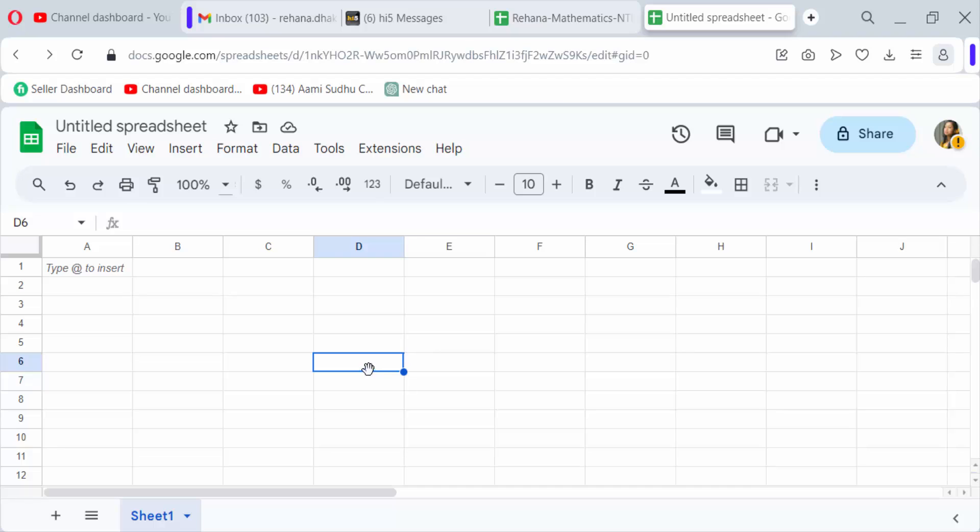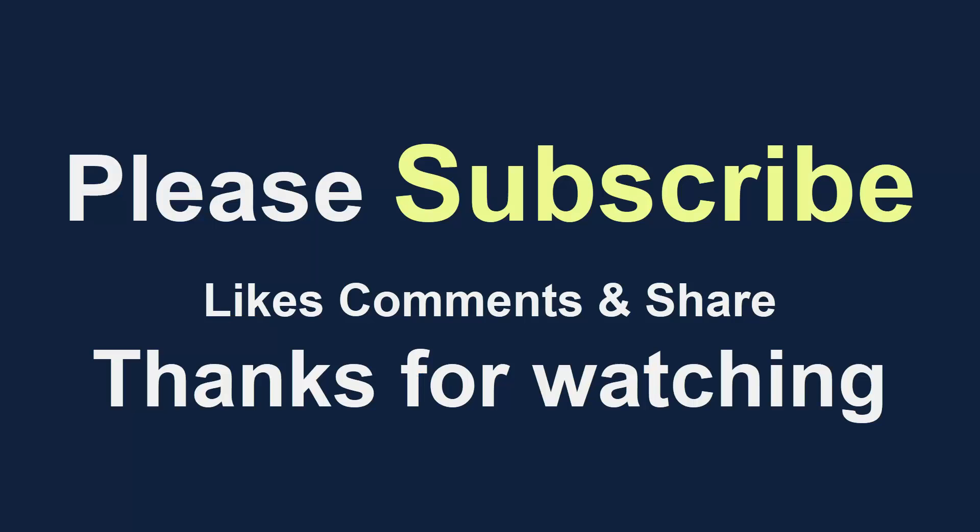So in this way you can remove or uninstall any add-ons in Google Sheets. I hope you enjoyed this video. Thanks for watching and don't forget to subscribe to my channel. Thank you.